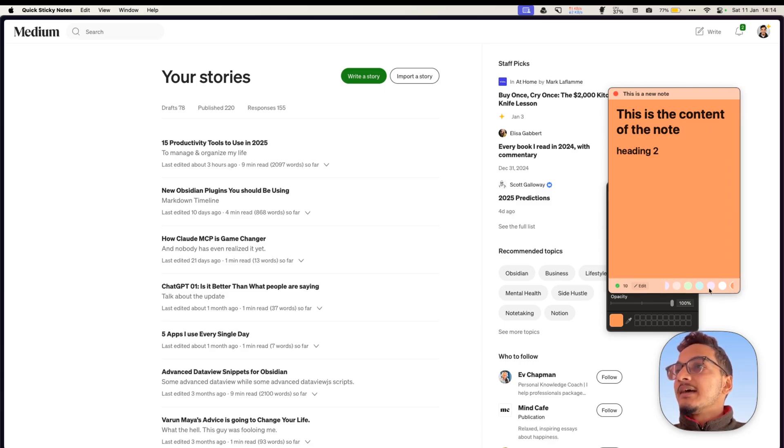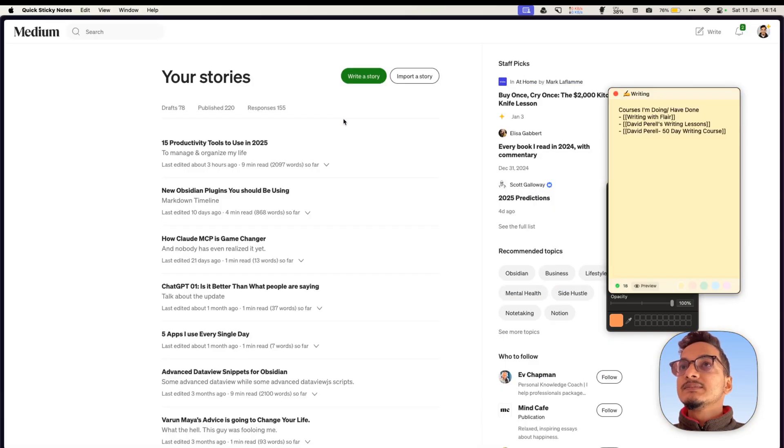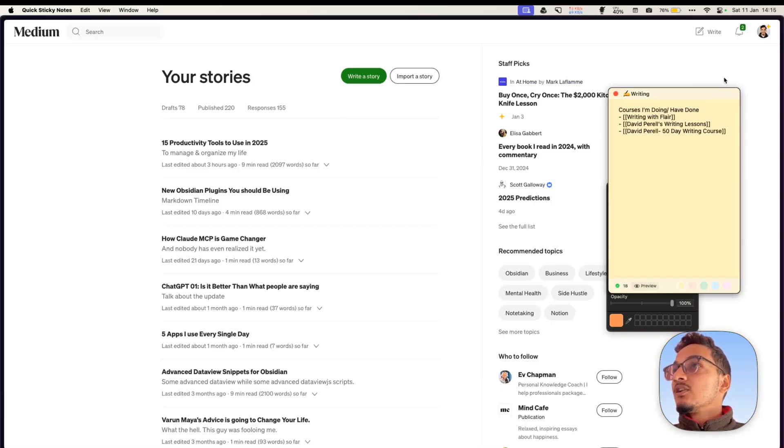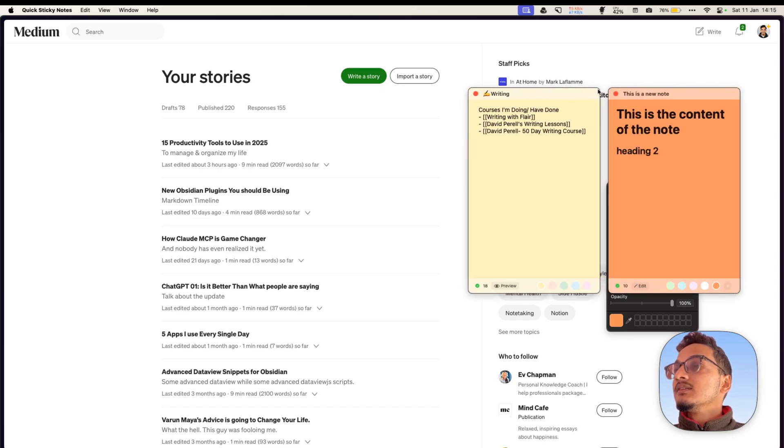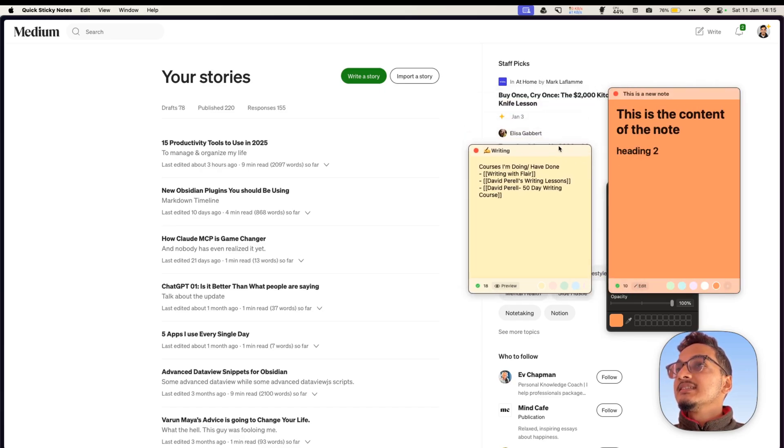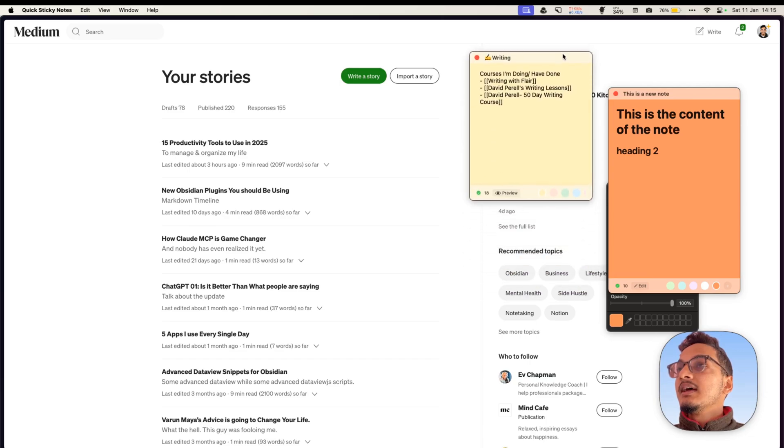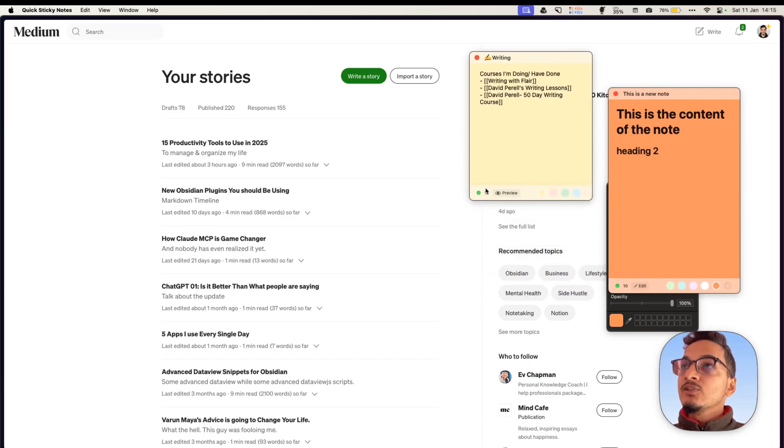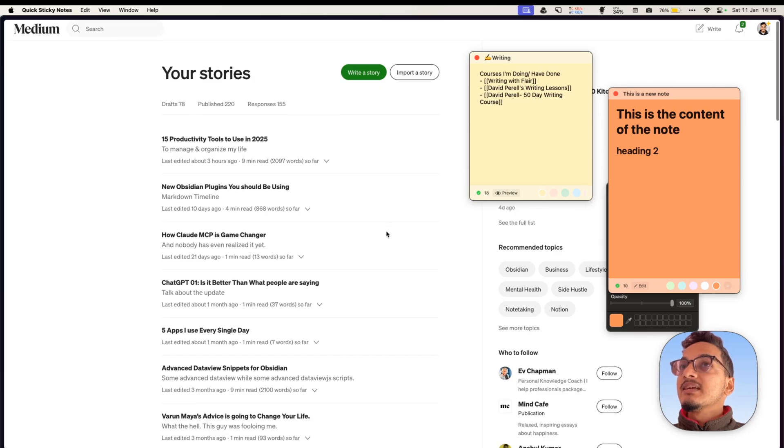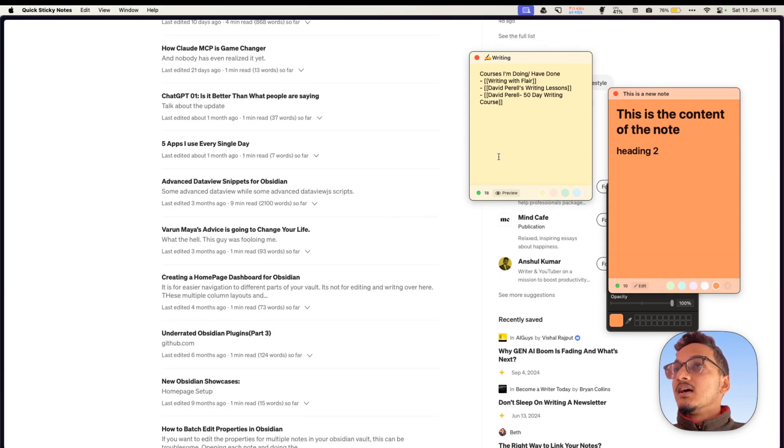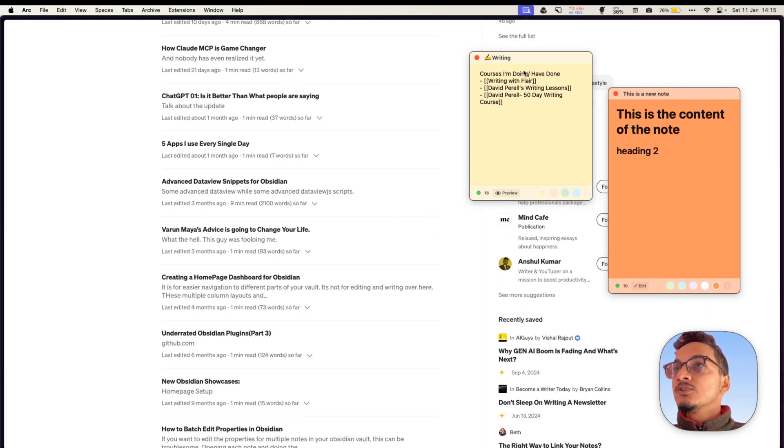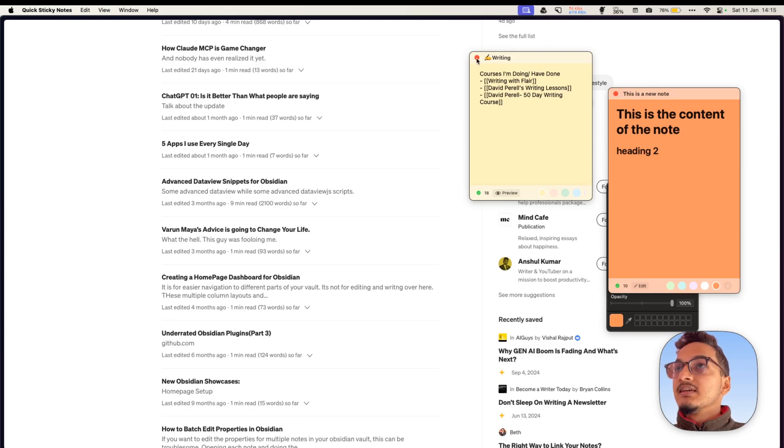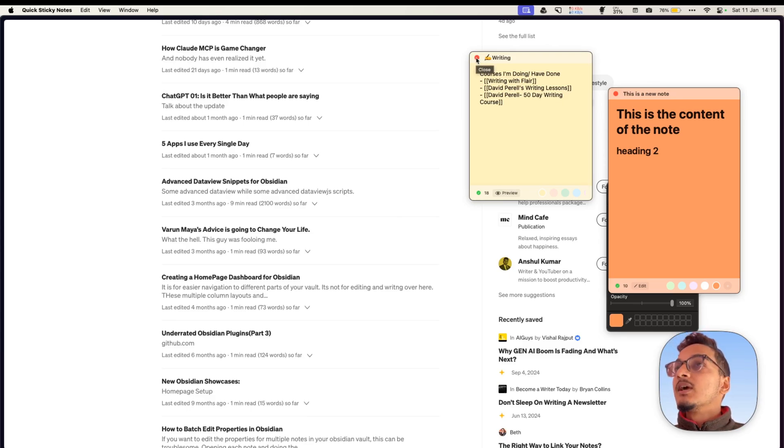And here we have these different options. Now you can also open these notes and you have the different color over here. You can move this here, resize them and place them over here. You can create multiple notes and you can keep them as a reference. If you want to close these notes, you just have to press this button or use the keyboard shortcut Command-W.